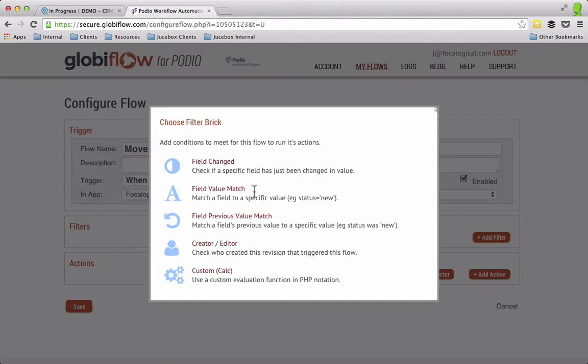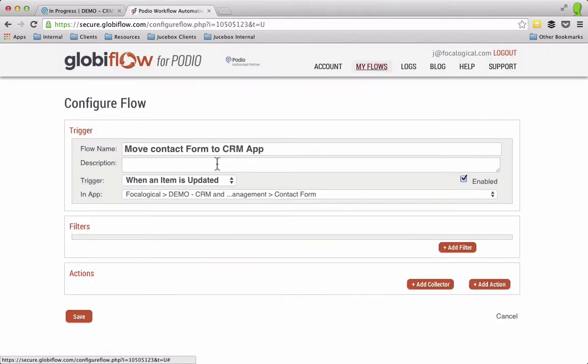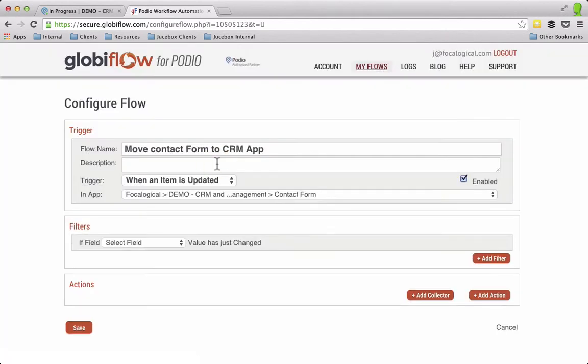I'm going to add a filter. So here's the important thing, whenever you're doing a Globiflow based upon a status, you always want it to do when the field is changed and the reason for that is Globiflow is constantly checking items within this app, the contact form for things that change.